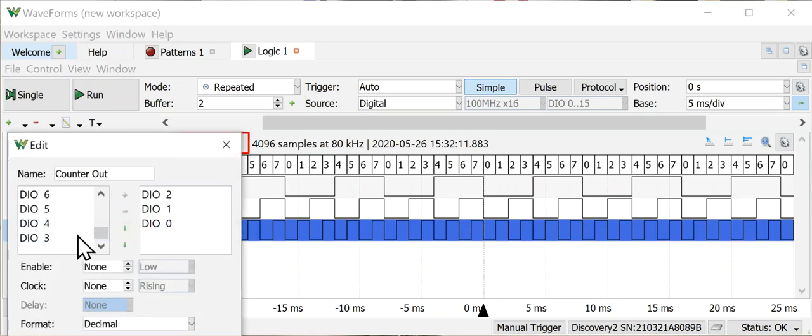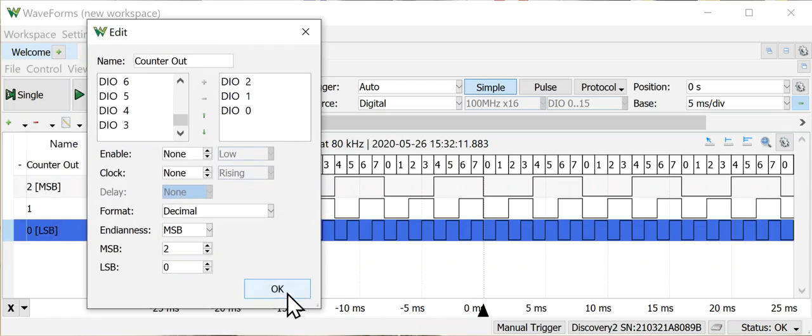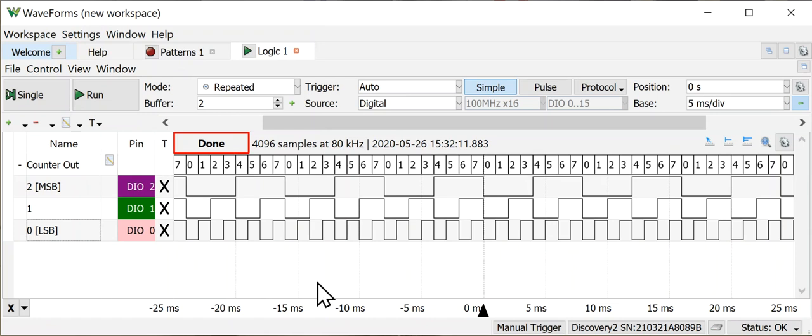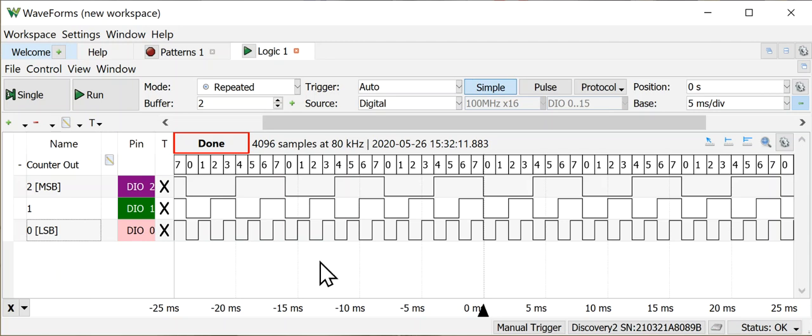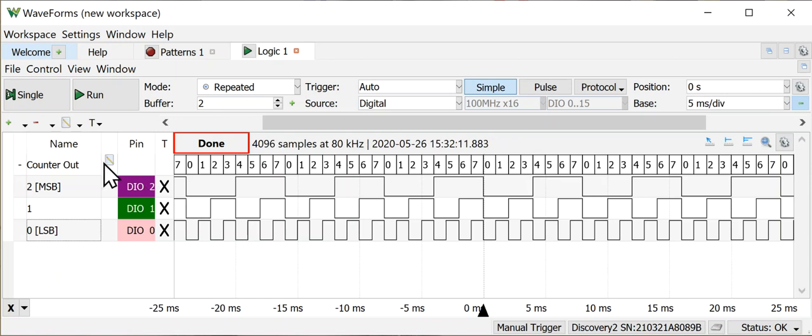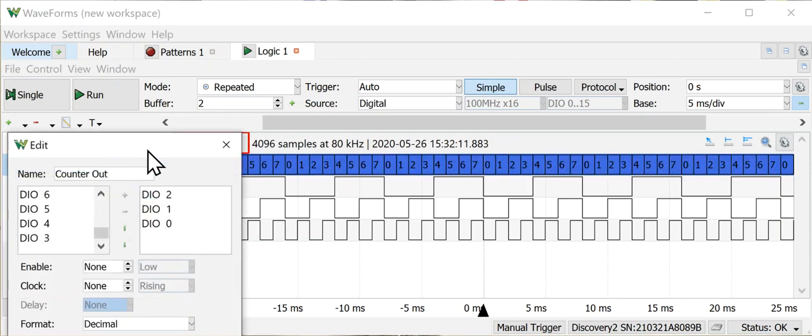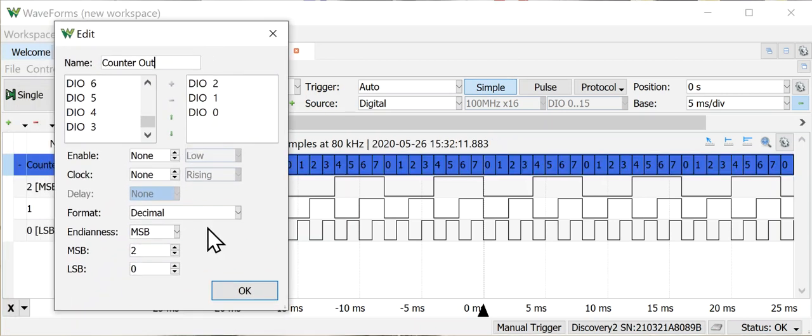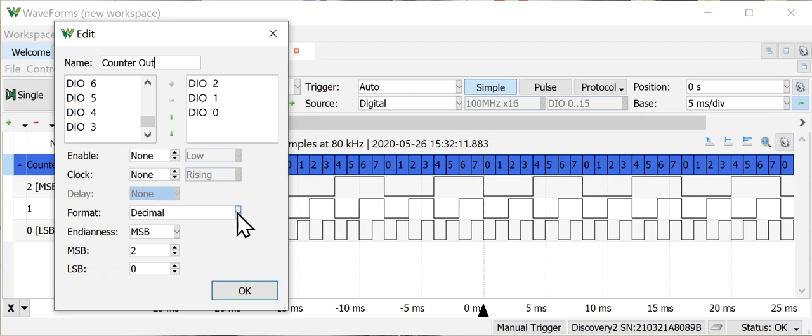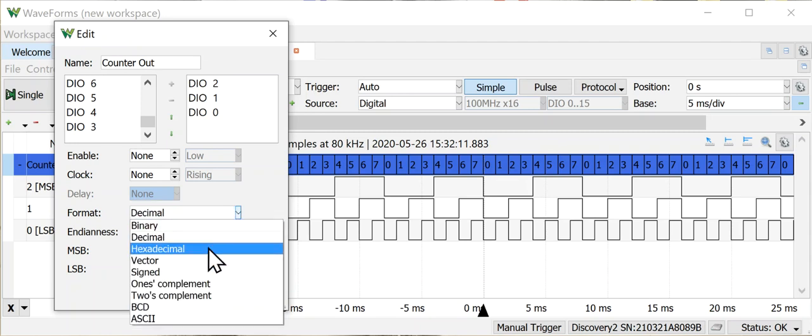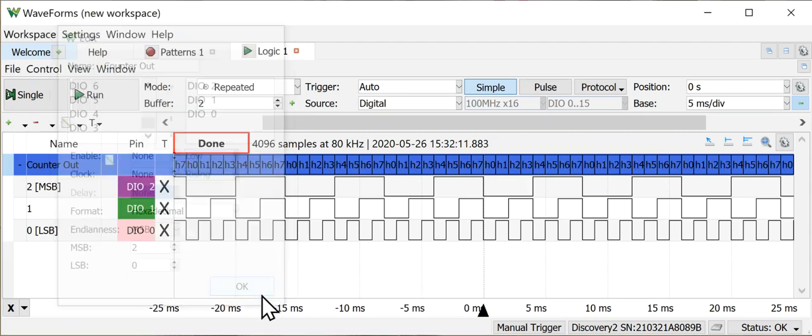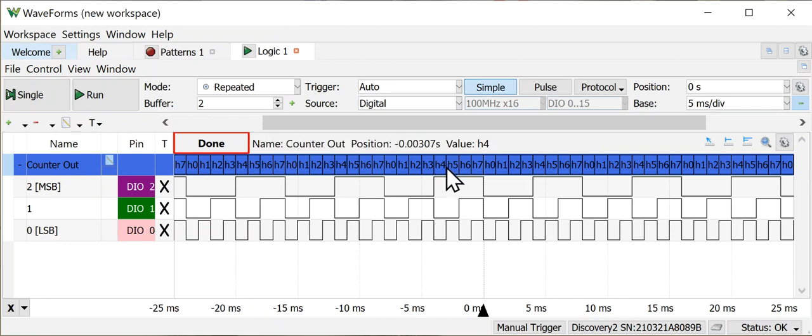One thing that you can't do is you can't change the individual names of each of the signals within a bus. I wish you could do that but you can't. It's not a great thing, but I'm not going to die because I can't do it. The other thing that you might want to know is if you click on this little box here, you can change the values around a little bit. We could change these to show hexadecimal values.